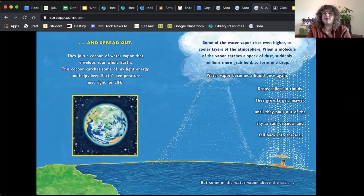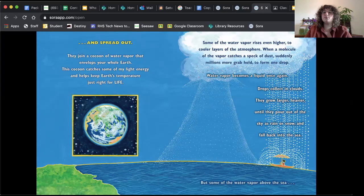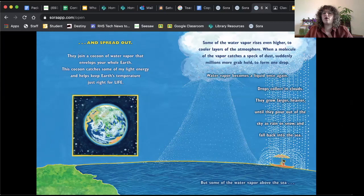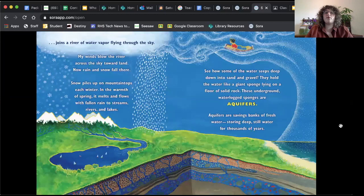They join a cocoon of water vapor that envelopes your whole Earth. The cocoon catches some of my light energy and helps Earth's temperature be just right for life. So just like it maintains our body temperature, water maintains our body temperature, it also does this for Earth. Some of the water vapor rises even higher to cooler layers of the atmosphere. When a molecule of the water vapor catches a speck of dust, suddenly millions more grab hold to form one drop. Water vapor becomes a liquid once again. Drops collect in clouds. They grow larger, heavier, until they pour out of the sky as rain or snow and fall back into the sea.